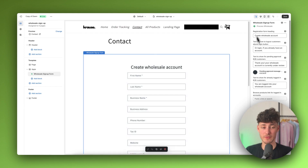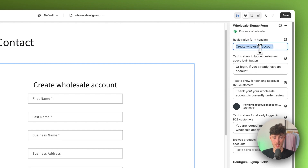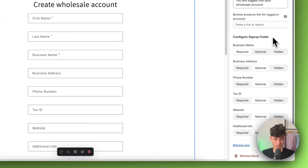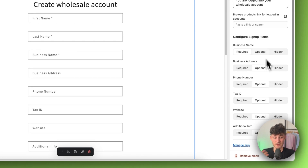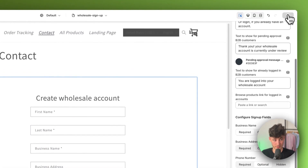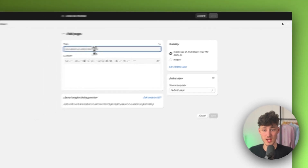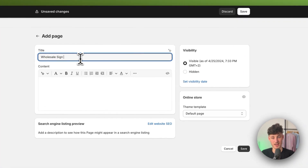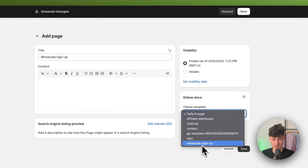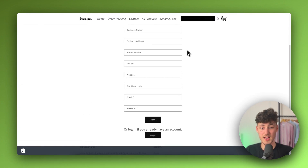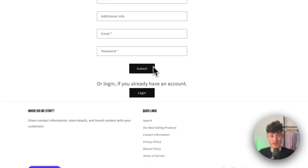Before we can save this, we will have to go through the settings on the right. We can customize everything to our liking: we can change the text that will show up, change the color, and configure the sign up fields. We can make certain things required, hide fields we don't need, or for example make the tax ID a required field. Make sure to save this and then exit the customizer. Then go to pages on the left, add a new page, name it wholesale sign up, and select the wholesale sign up theme template we just created. Click save and if we view this page, people can now create a wholesale account and submit their data.